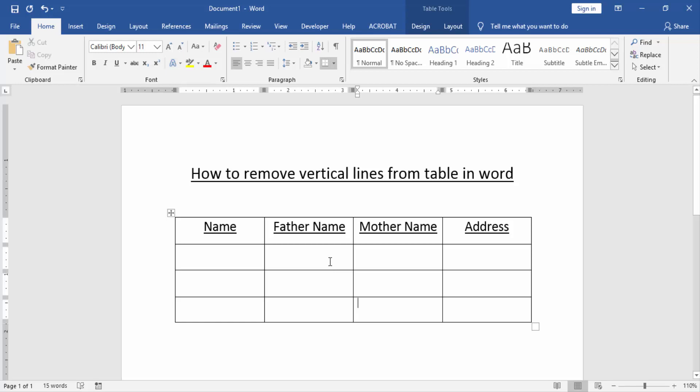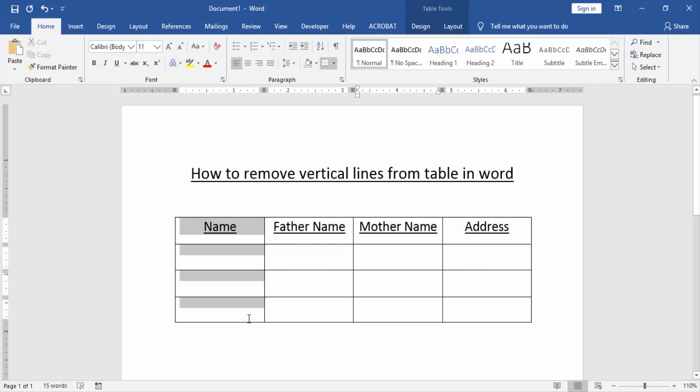Now we can see here this table and we remove the vertical line from this table. Select a column. Now I select the first column of this table and go to the design menu.